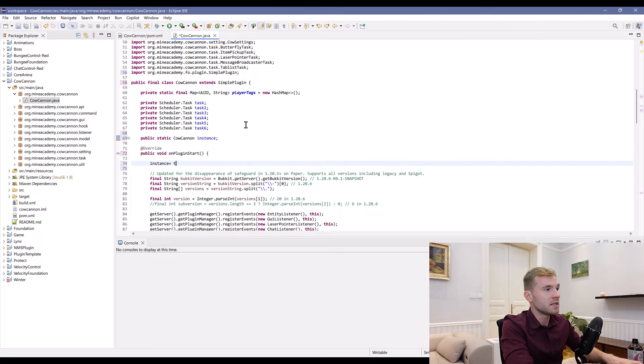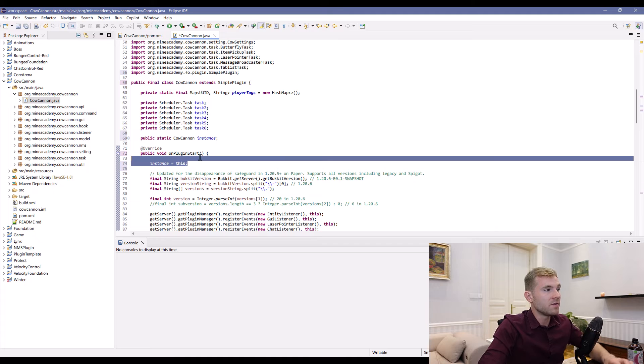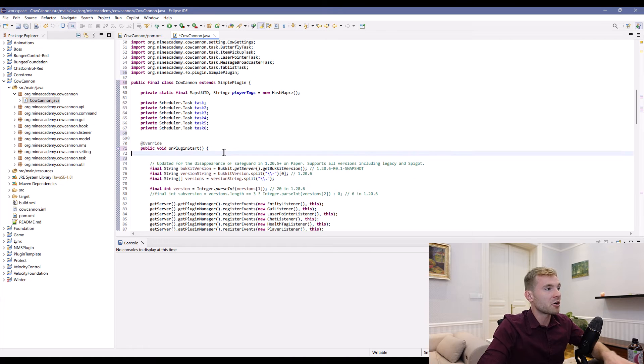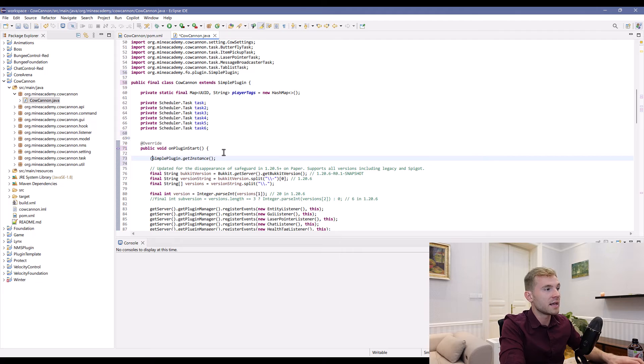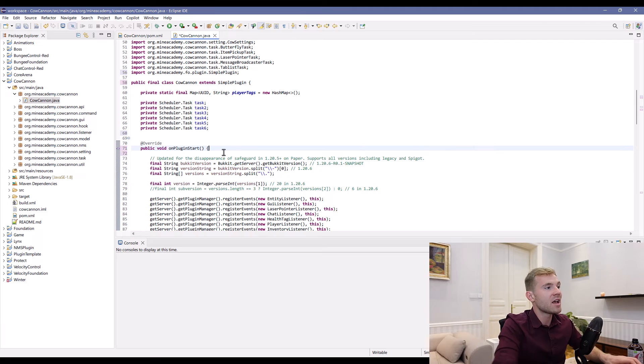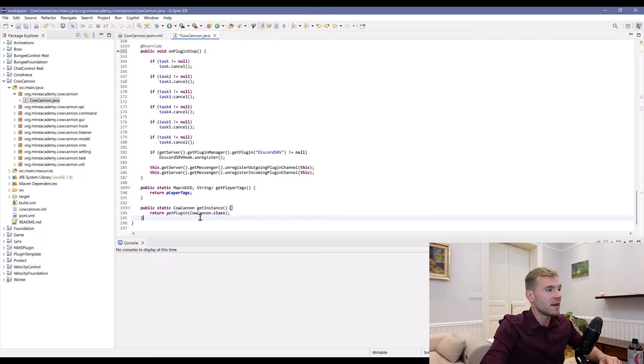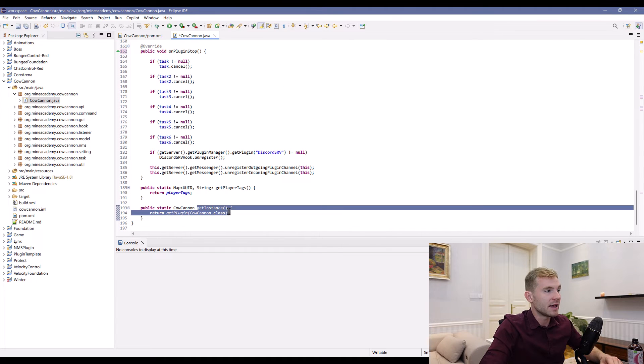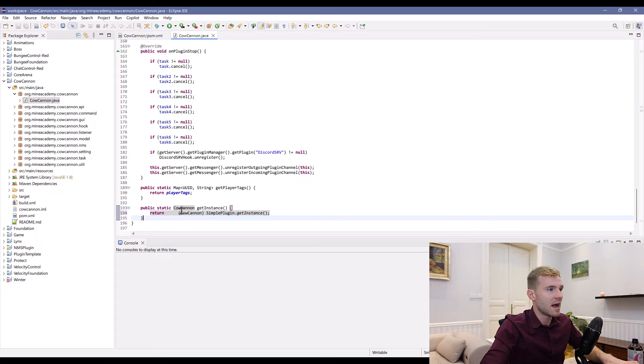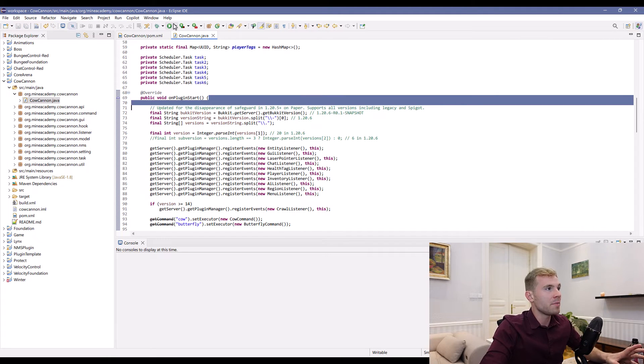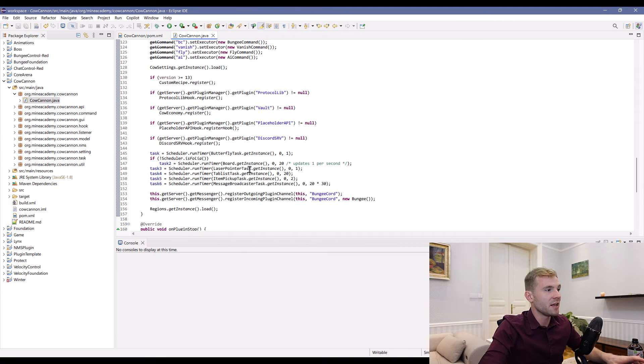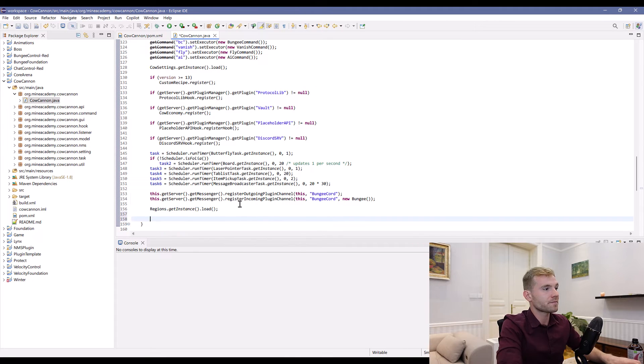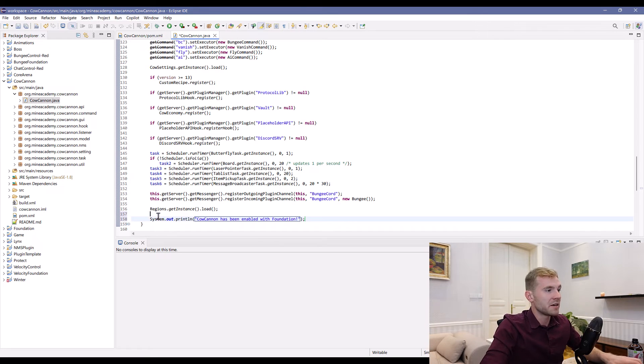Those of you guys that have a static instance—let's say you do something like this. Well, Foundation already does the instance saving for you. You can either call SimplePlugin.getInstance and cast it into Coconut, or if you're tired of always doing that, you can implement a getInstance method that returns SimplePlugin.getInstance and casts it to Coconut.